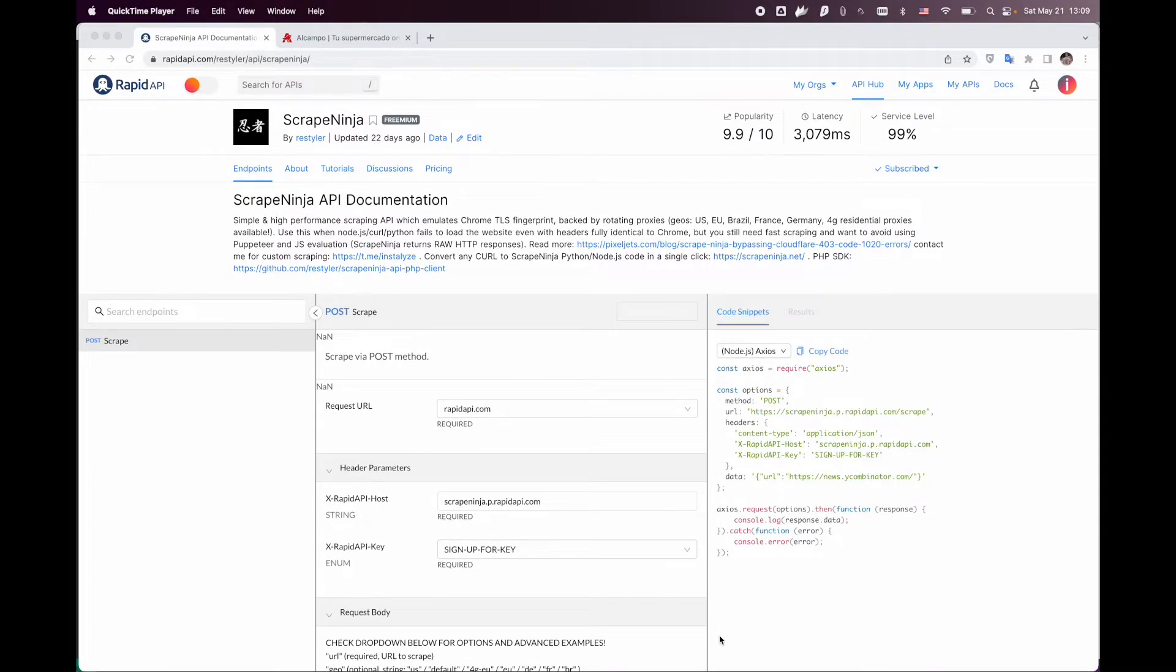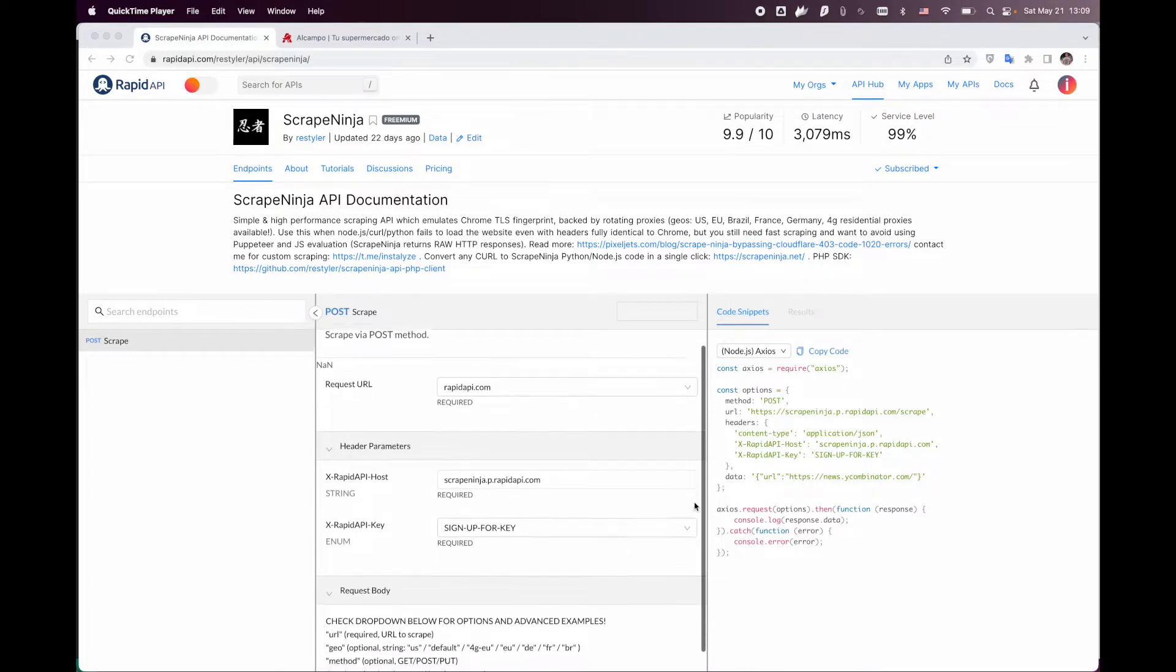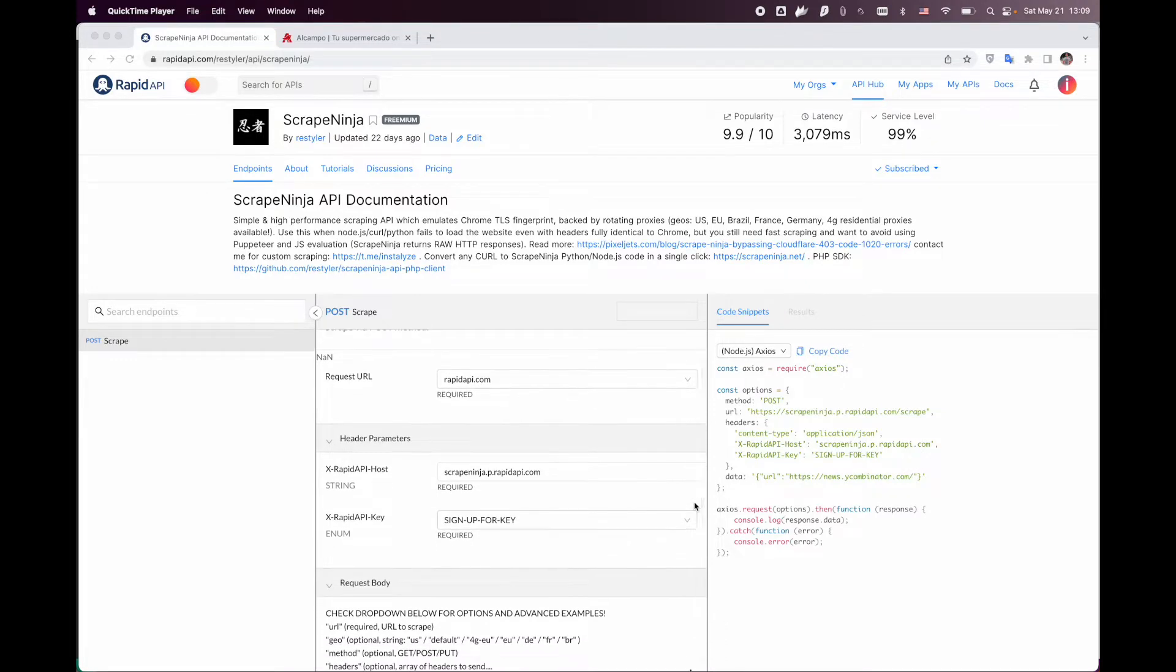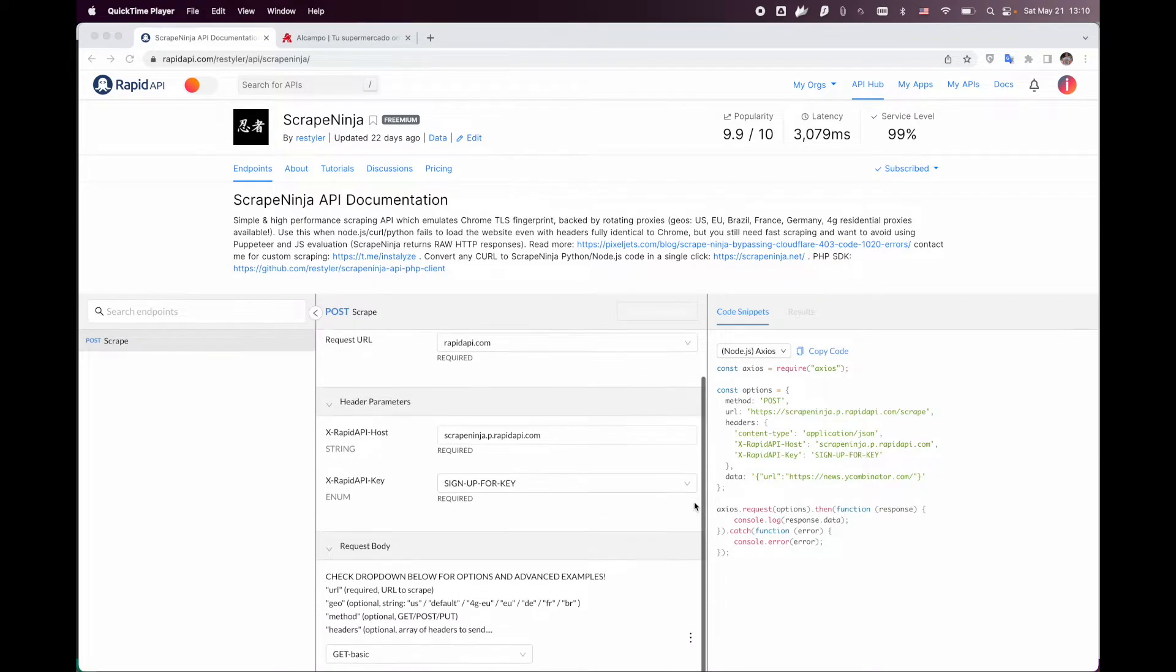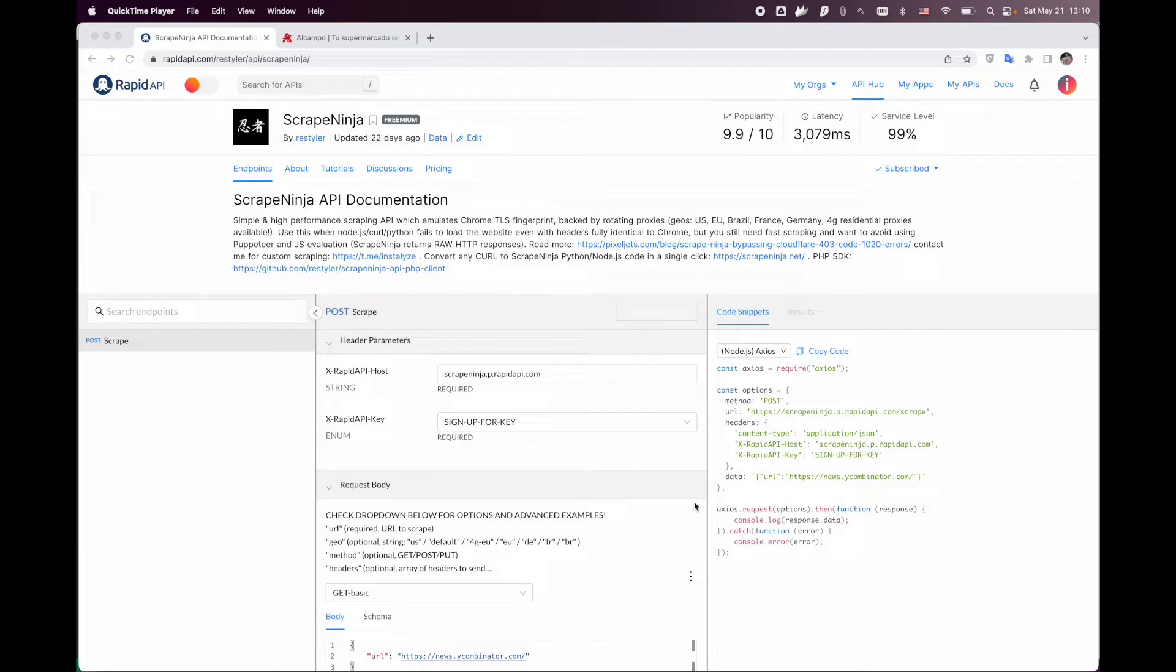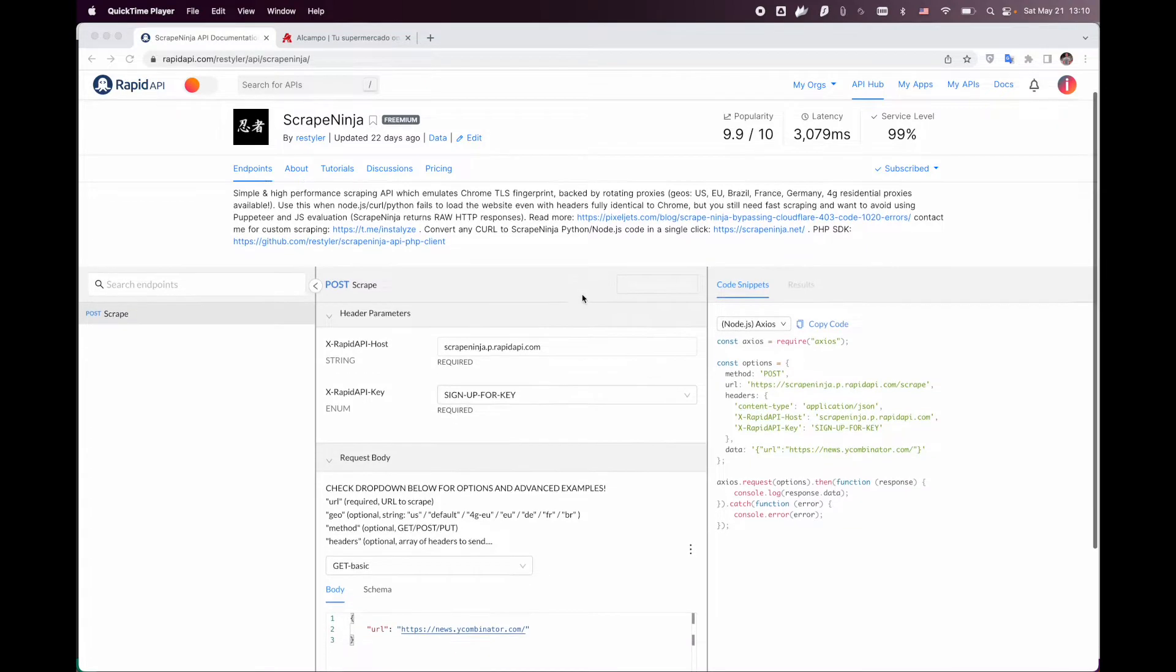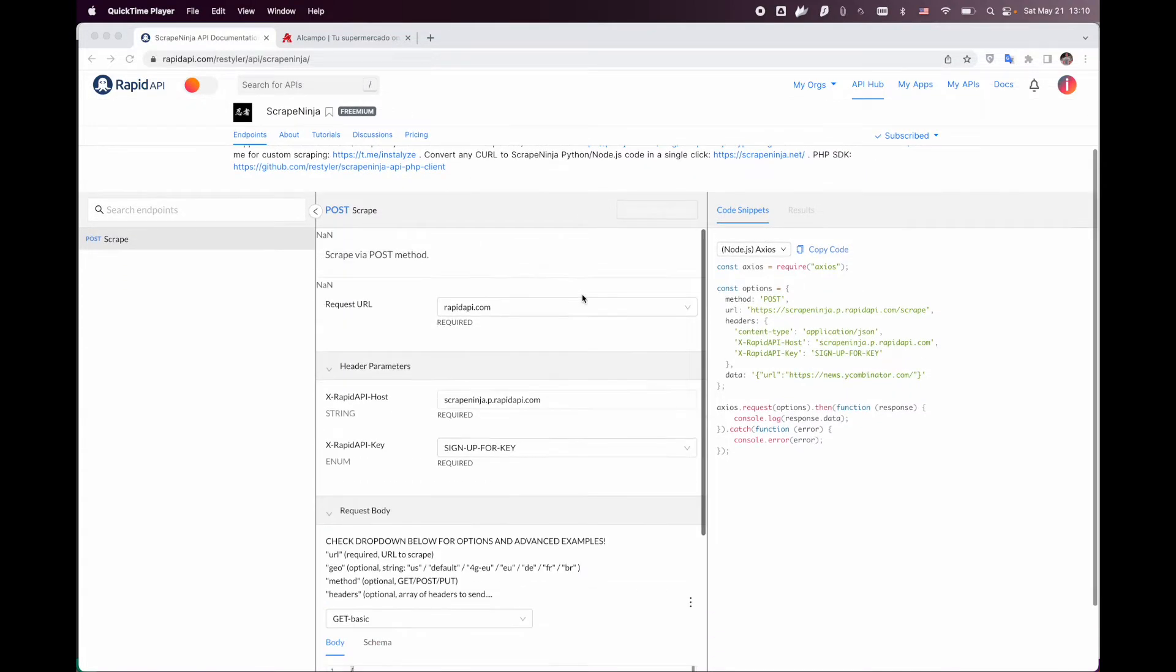ScriptNinja includes multiple proxy countries and emulates Chrome TLS fingerprint, which is a very nice feature to have today because Cloudflare Protection is getting more popular and it uses TLS fingerprinting to detect scrapers. I will show you how this protection works on a random website which we're going to scrape today. So let's start.